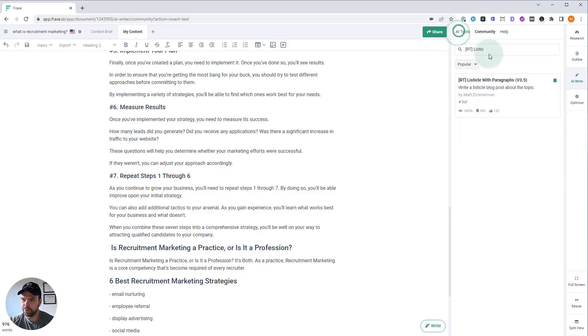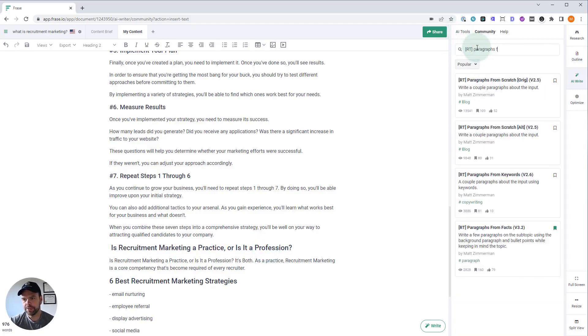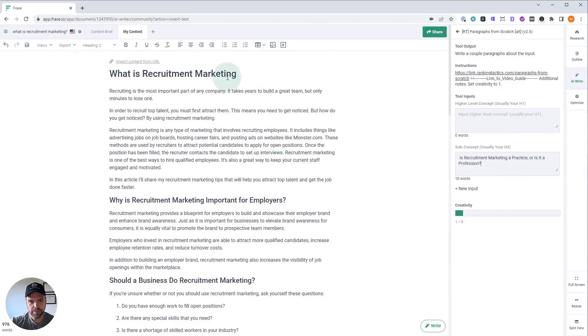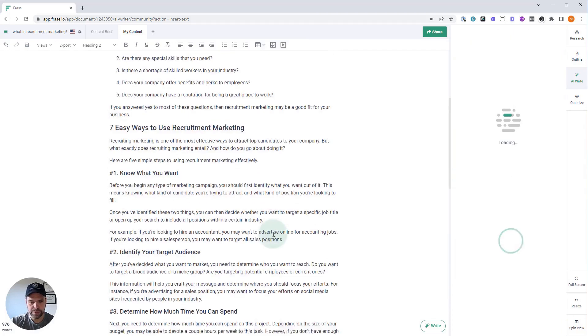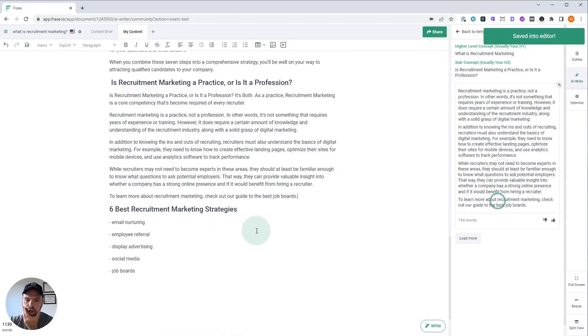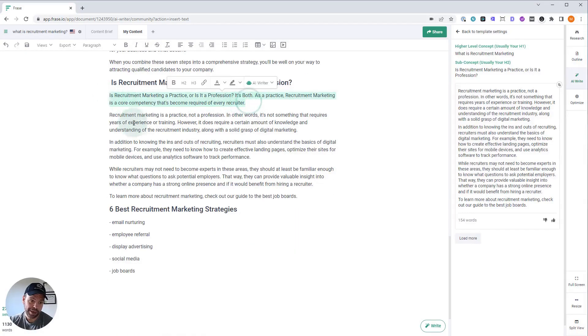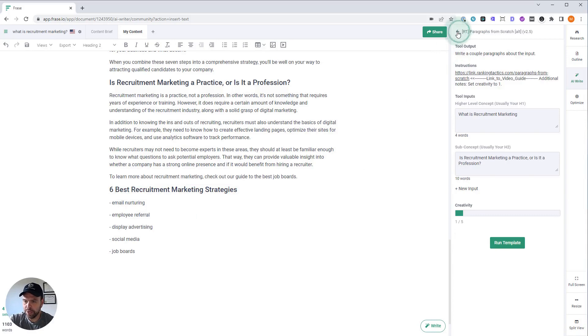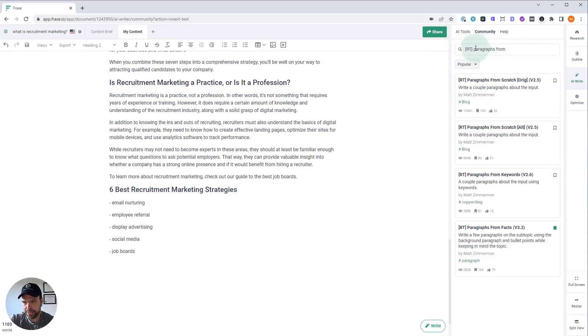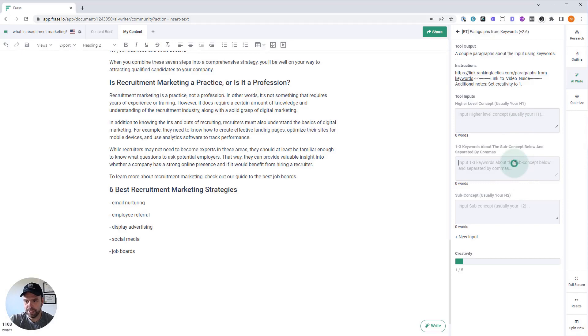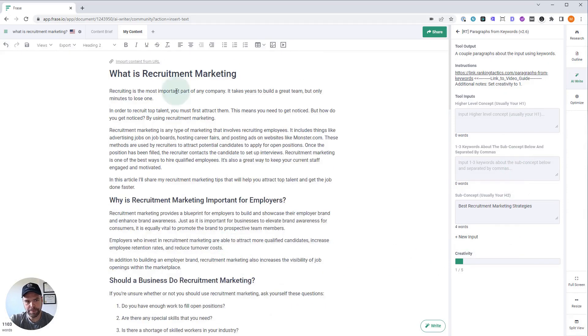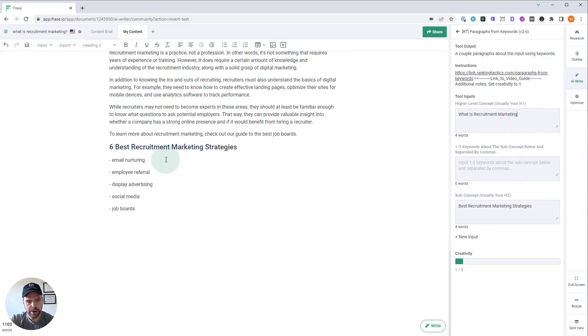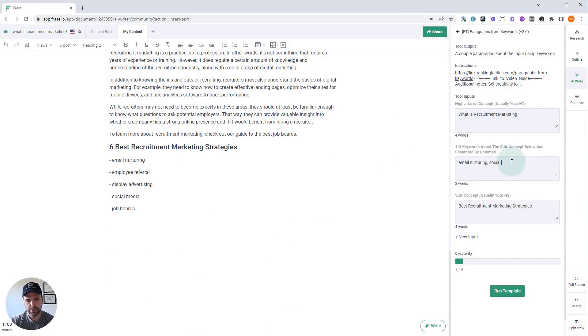Let's do some more. Paragraphs from scratch. We'll do the alternative version. Is recruitment marketing a practice or is it a profession? All right. And now six best recruitment marketing strategies. So we did the listicle before. We're not going to do that again. We're going to do paragraphs from keywords this time. So here is our H2 best recruitment marketing strategies. Here's our title. Here are our keywords. Email. Nurturing. Social media. Job boards. Leave it at that.